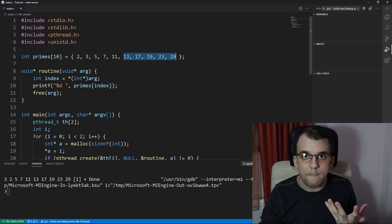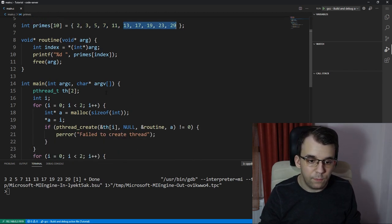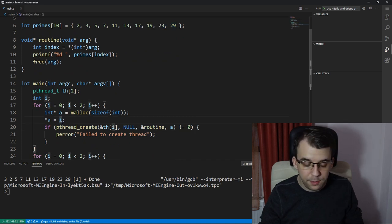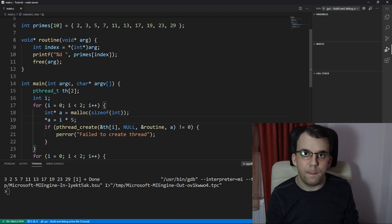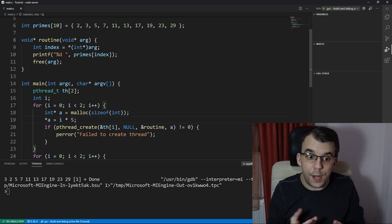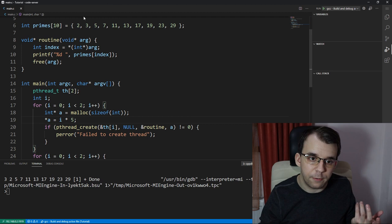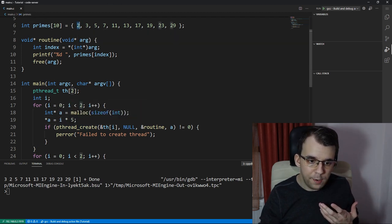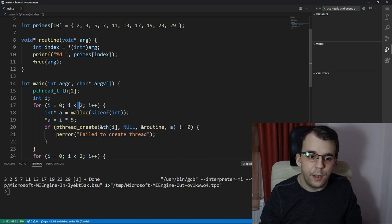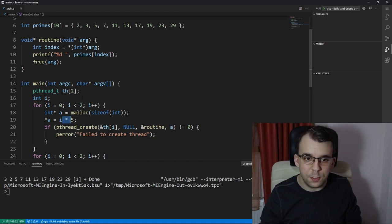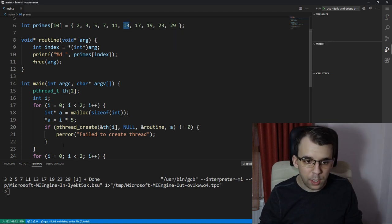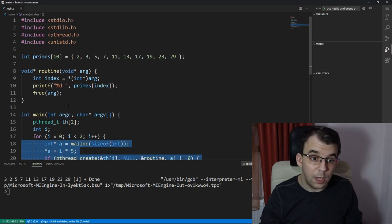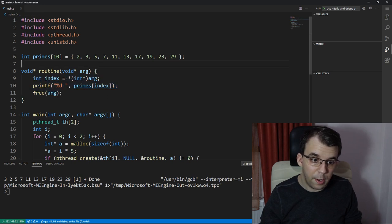Instead of just i, I'm going to have to say i times five. That means when i is zero, we're just going to get zero, which is the first element in array. When i is one, it's going to give you five, which is the sixth element in array. So that's perfect. That's been taken care of.